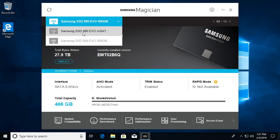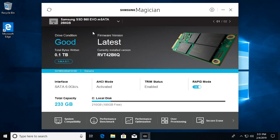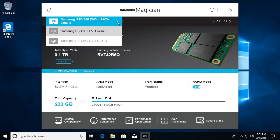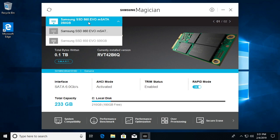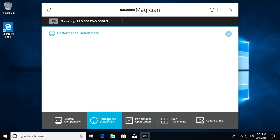One is the 860 EVO mSATA, which is this drive, and I'll put a link to the newer drive, the 860. It's my affiliate link, and if you use that it helps me out a little bit and doesn't cost you anything extra. I'll select the 500 gigabyte drive here and go down to Performance Benchmark.